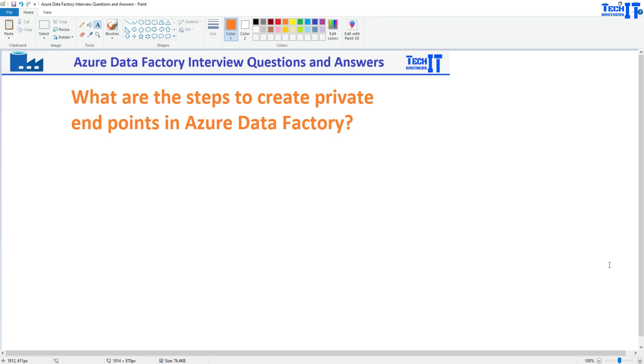Welcome to Tech Brothers with Dahmer. In this video, we are going to answer this question: What are the steps to create private endpoint in Azure Data Factory?